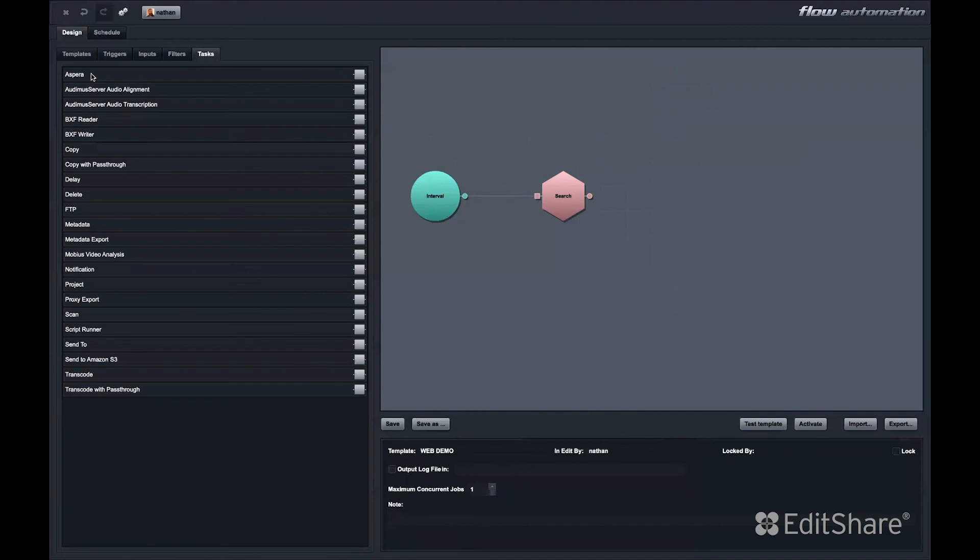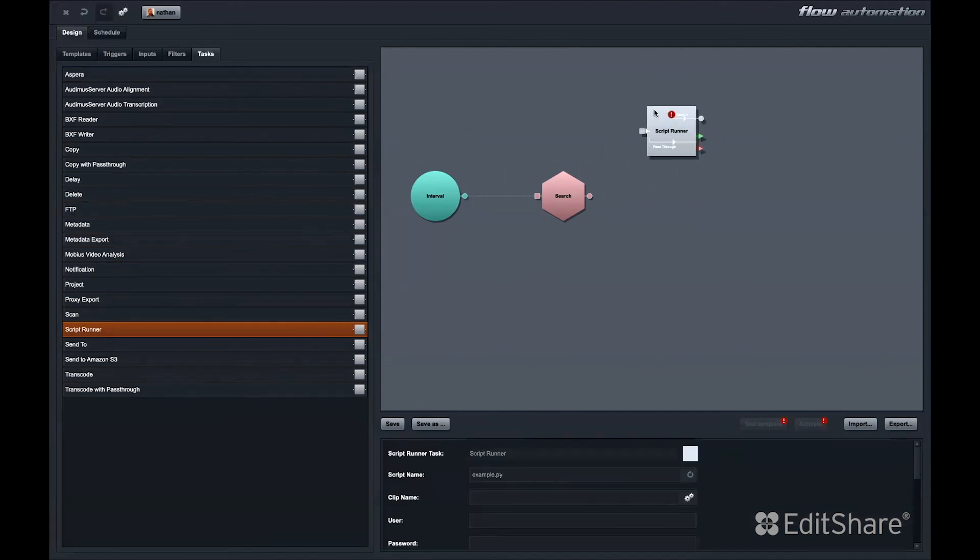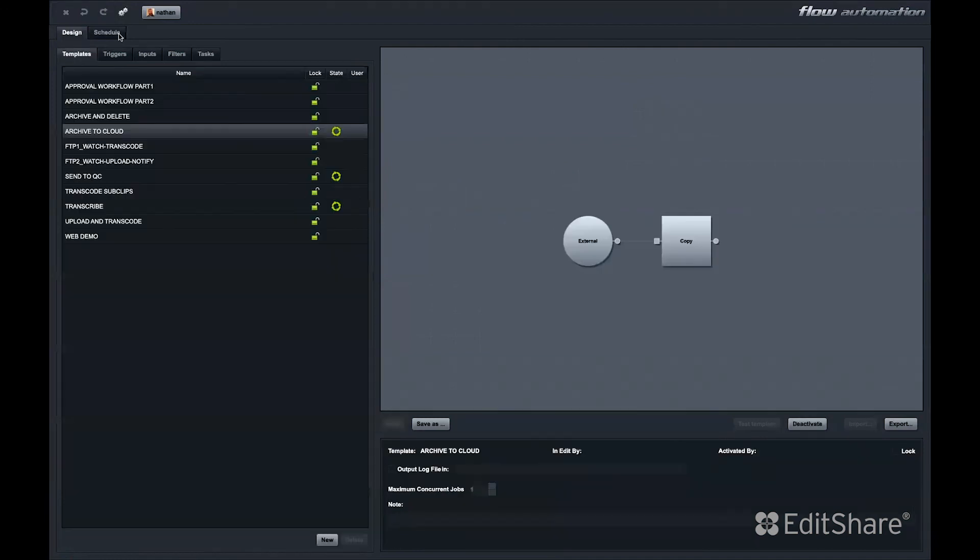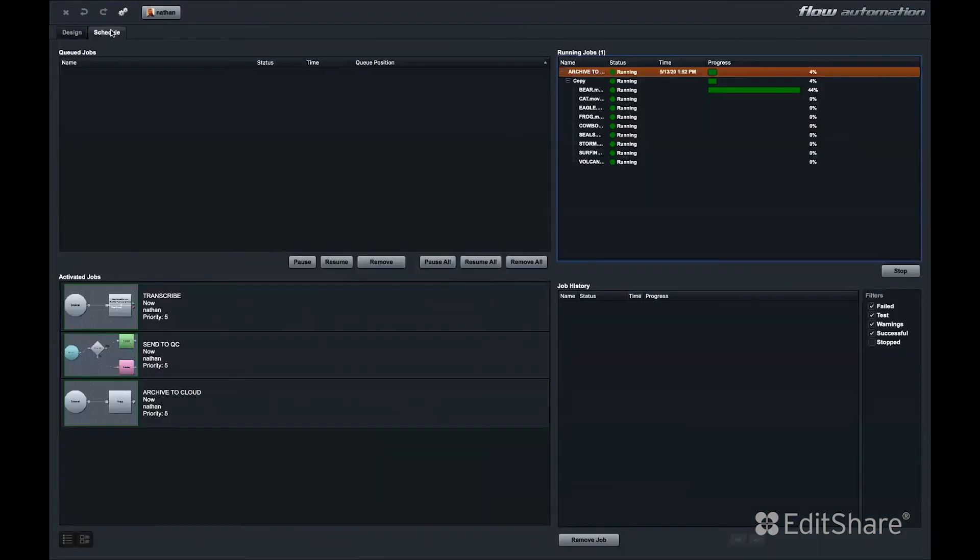The last tab in the design setup is the tasks tab. This includes all of the pre-built modules and all of the things we can do right out of the box. We also offer a script runner module. This allows a user to run their own scripts as part of the flow automation. The schedule window gives an administrator the ability to pause, resume, prioritize, and monitor job status.